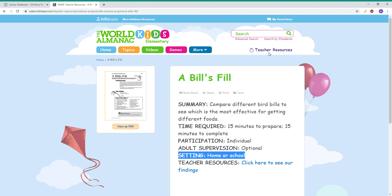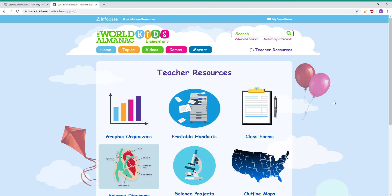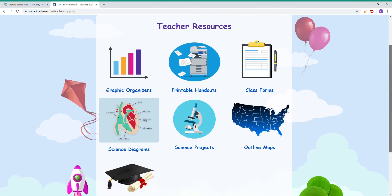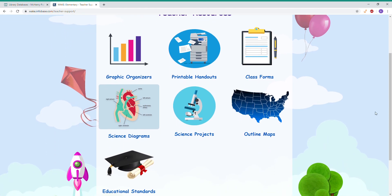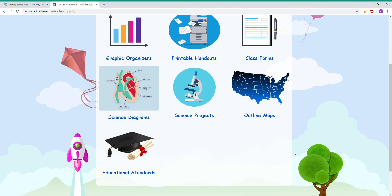Last but not least, I really want to highlight the Teacher Resources. This is great for both parents and educators because it has a variety of different materials, including graphic organizers, handouts, forms, and diagrams. You can also look at educational standards and how they align with the Common Core curriculum.